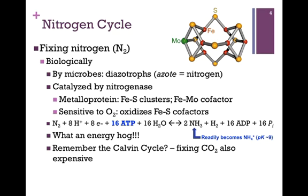Troph just means eater, so these are literally nitrogen eaters. The process is catalyzed by the enzyme nitrogenase. This is a metalloprotein. It has iron-sulfur clusters that we've seen in other types of enzymes, but it has a unique iron-molybdenum cofactor illustrated at the top of the slide. This enzyme is especially sensitive to oxygen, which oxidizes the iron-sulfur cofactors and inactivates the enzyme.